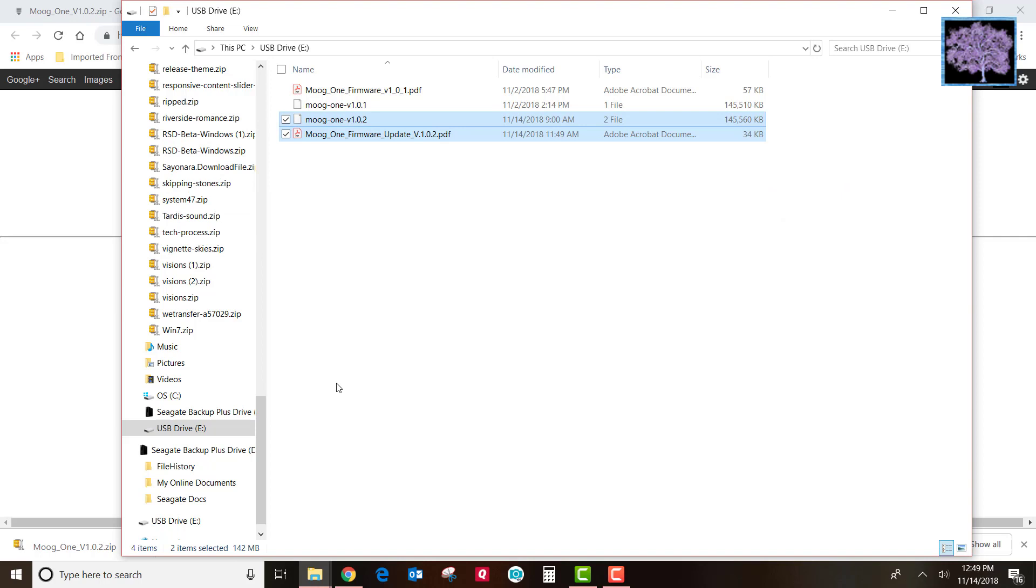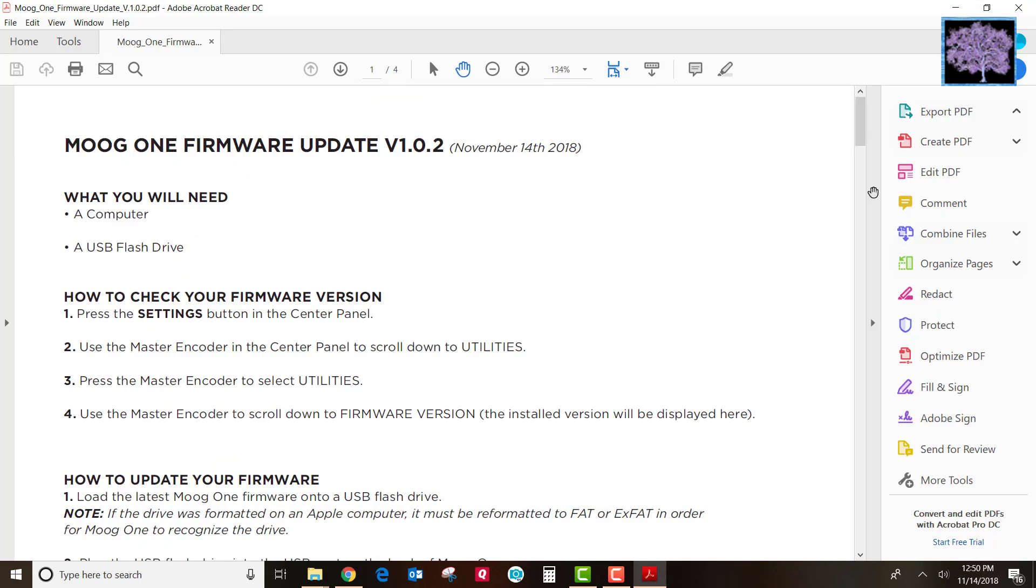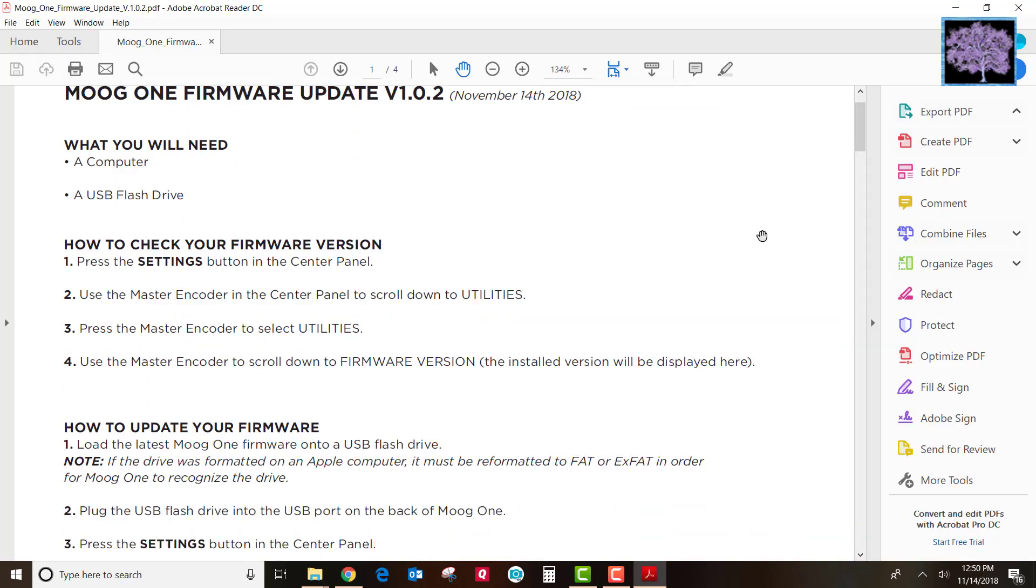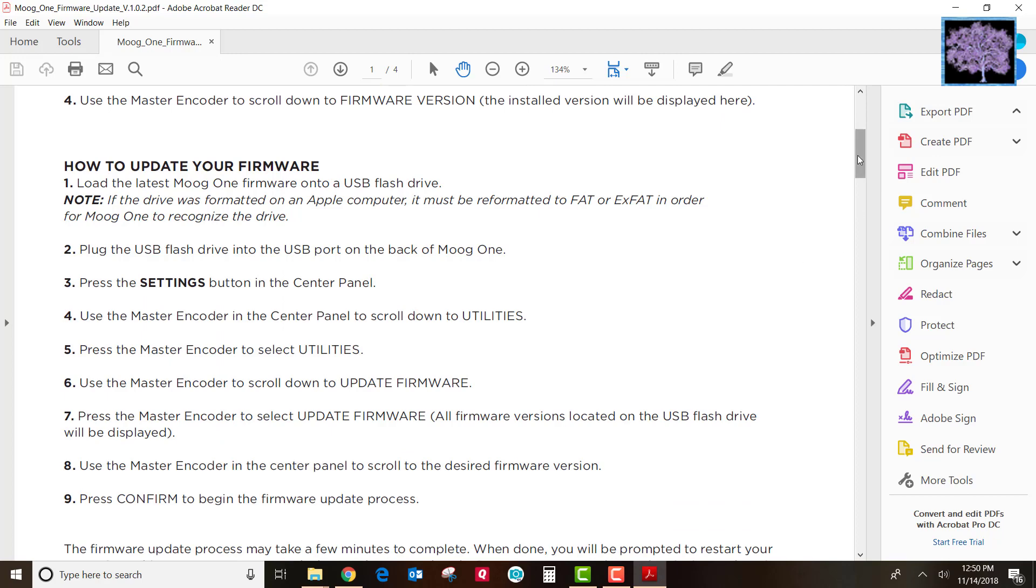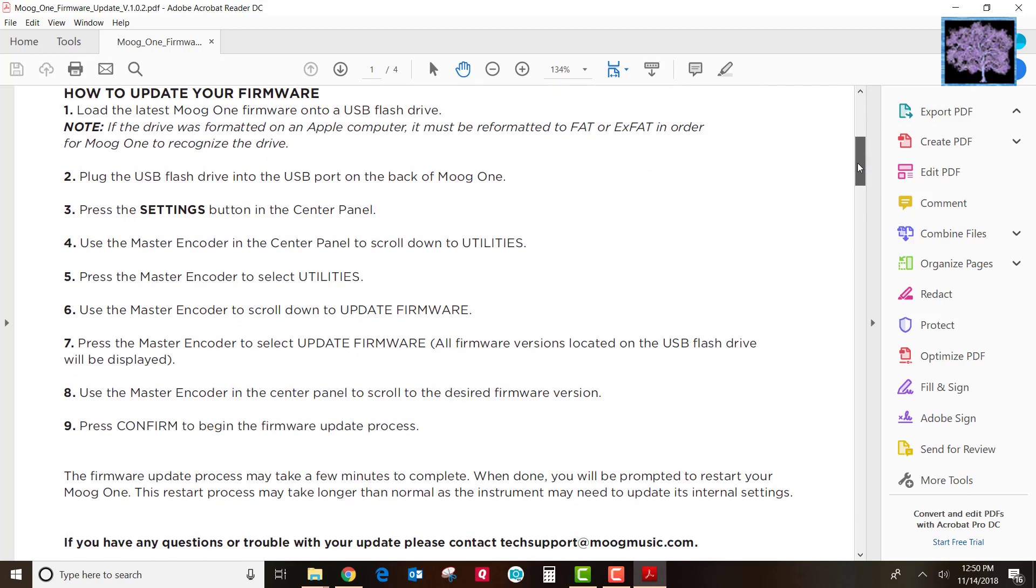We'll take a quick look at the PDF file. So each update includes instructions on how to do it, and we'll walk you through those steps in a few minutes.